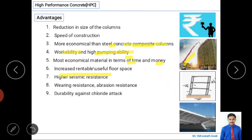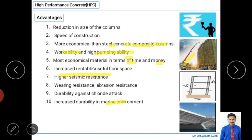High performance concrete has good durability against chloride attack, which is a chemical attack that can cause corrosion of reinforcement inside hardened concrete. It also has increased durability in marine environments — such as seawater or saltwater conditions — making it well-suited for underwater construction.